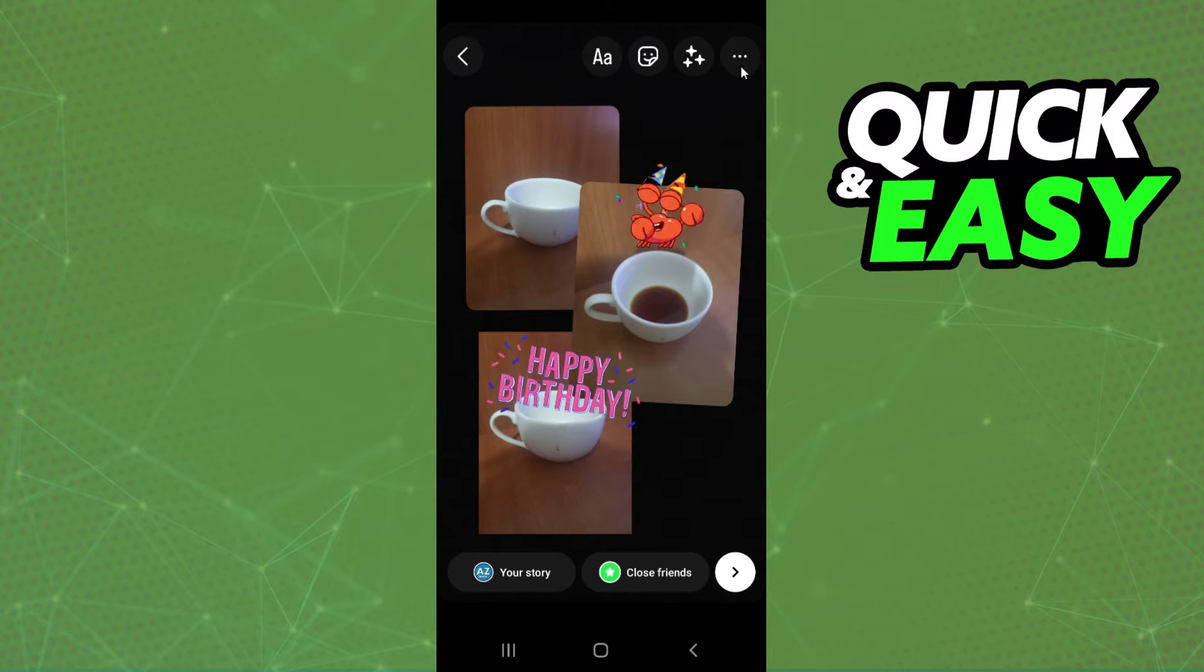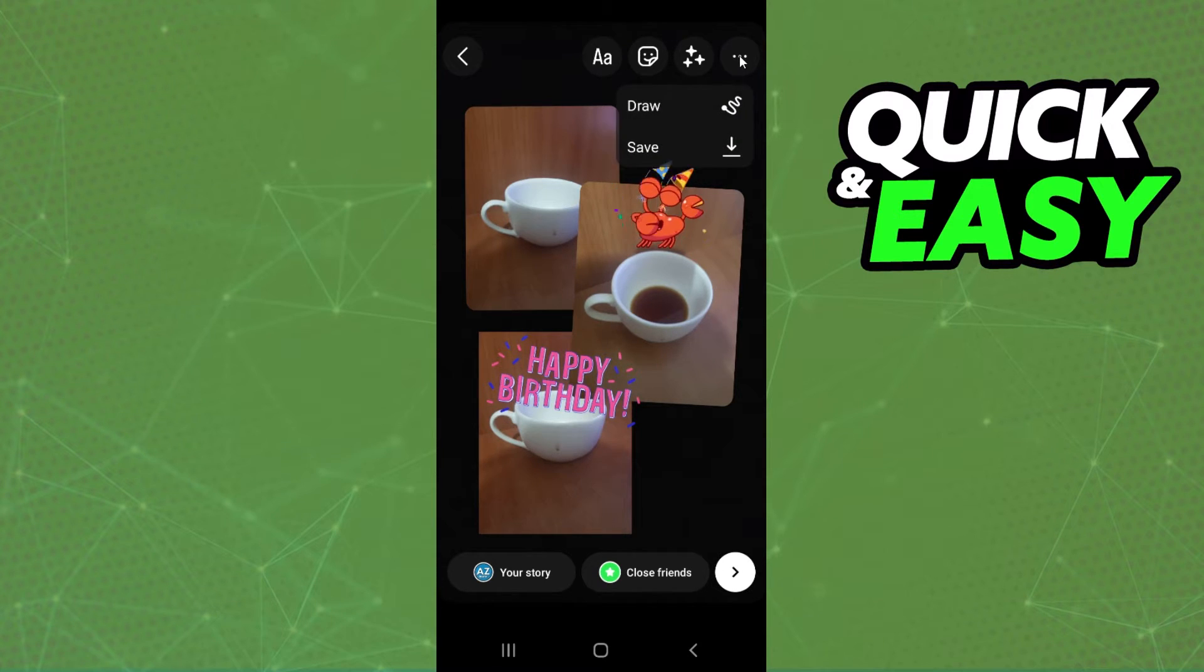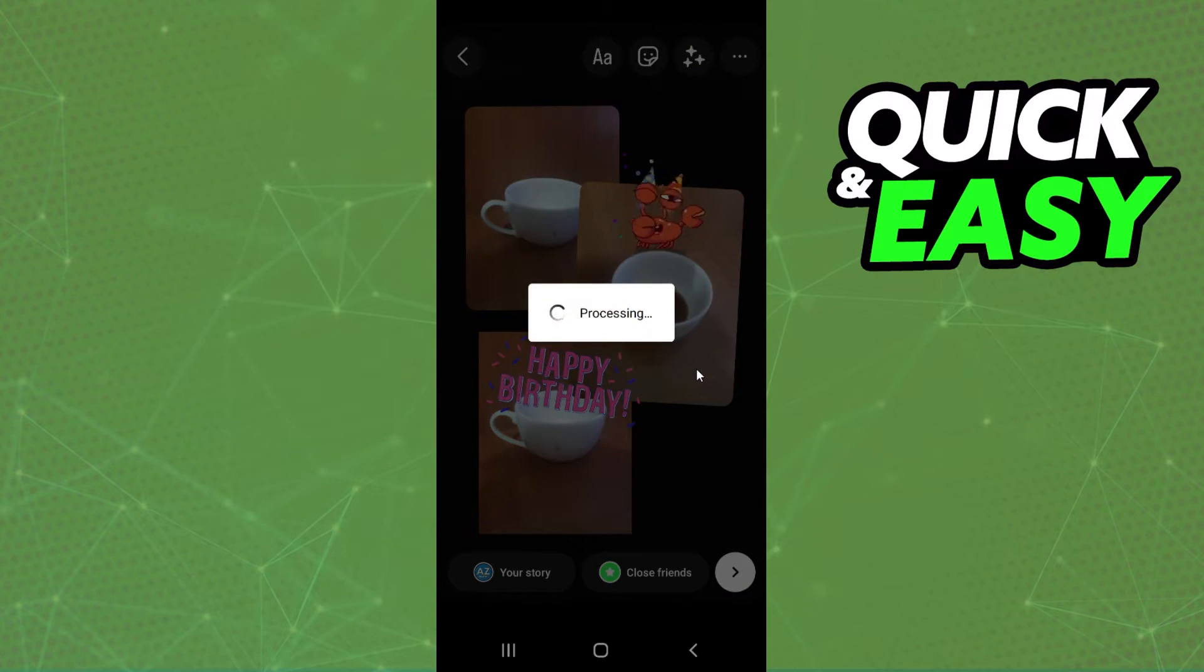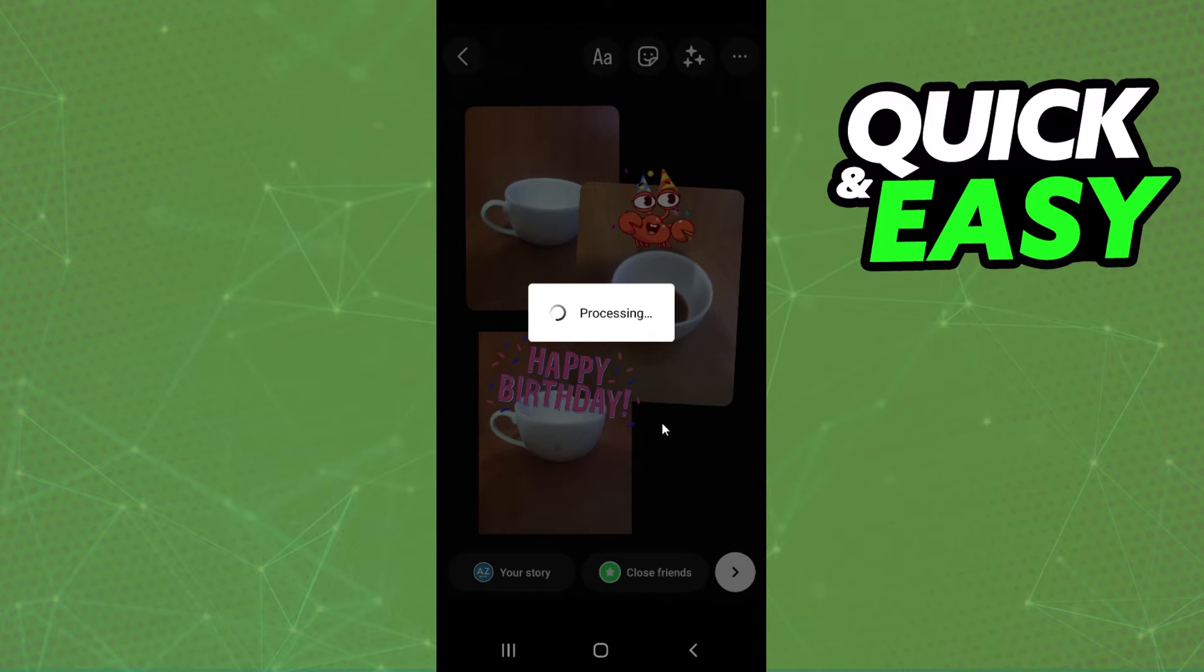And after doing that, you click on the last option, these three dots right here, and click on the second option to save the story, to save the video.